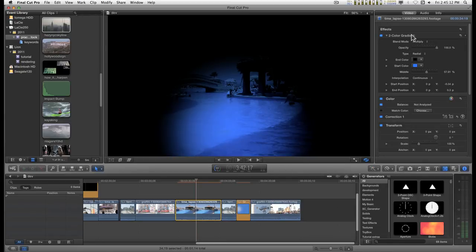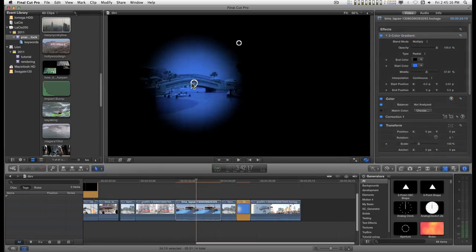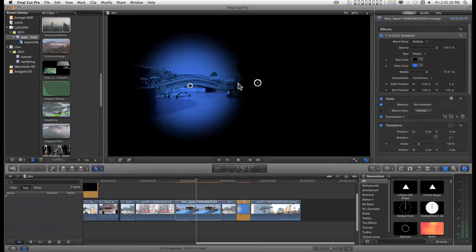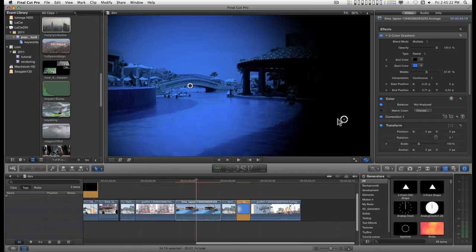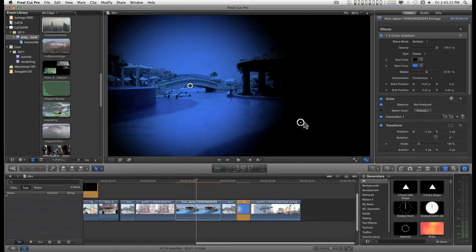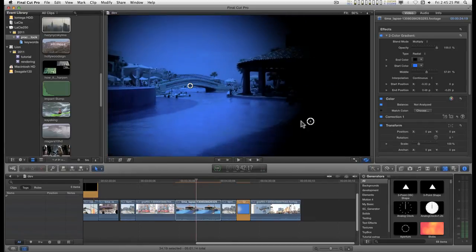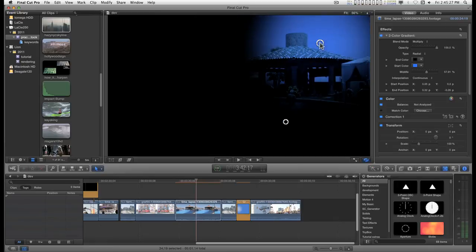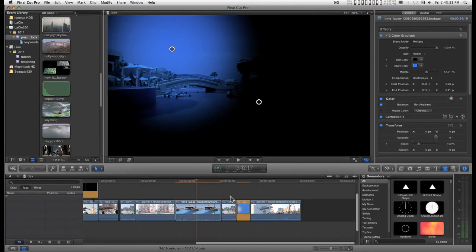The other thing that you've got with this is on-screen controls and this will make keyframing the positional animation of the gradient extremely convenient.